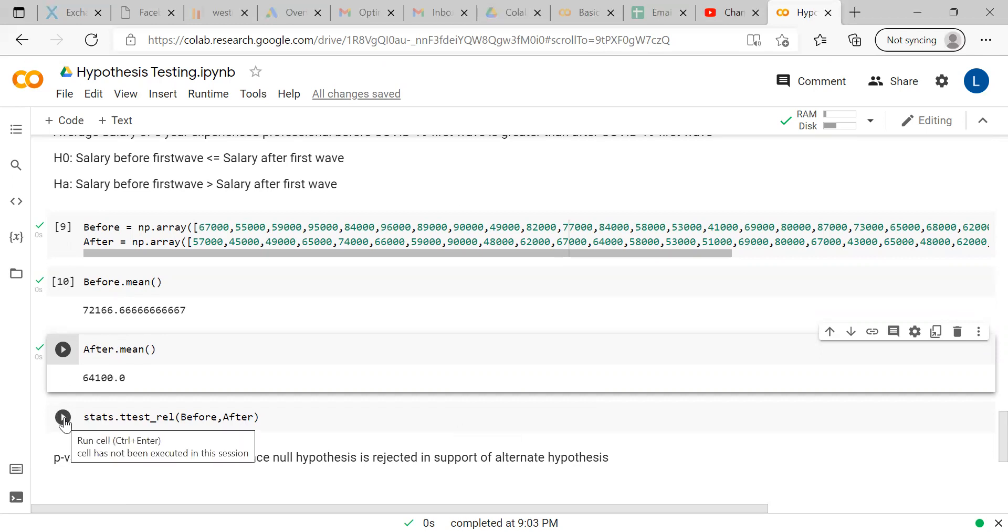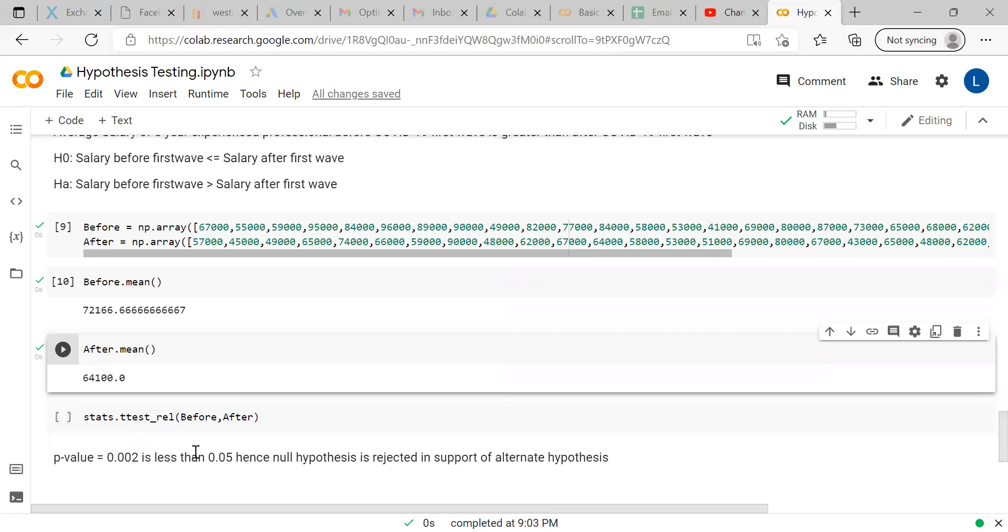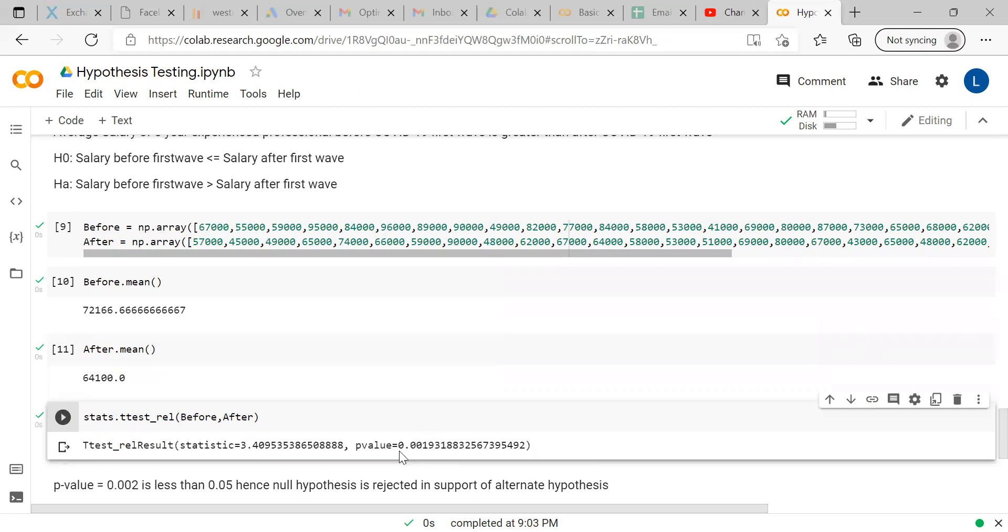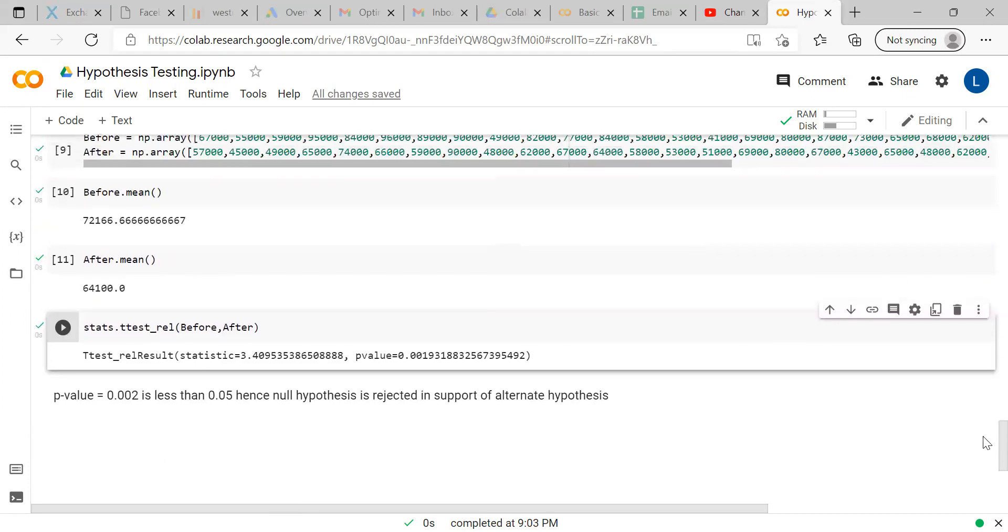Here the code - since we have already imported the package scipy.stats, we are directly using the code from that package: stats.ttest_rel. r-e-l is used for paired tests - there is a relationship. Before and after are the two different samples which we have to mention within the bracket. Once you execute this code, here you can see the value is 0.0019, which we can say 0.002 which is less than 0.05. Which means you can reject null hypothesis with so much confidence. You can say the alternate hypothesis is true in this case, which means the salary before first wave is higher than the salary after first wave.